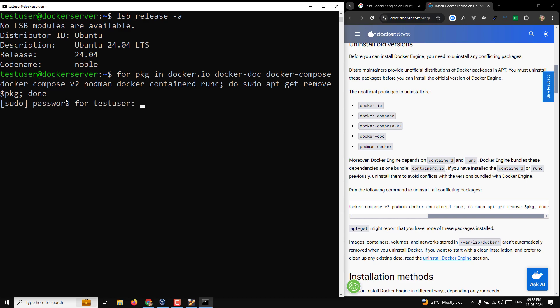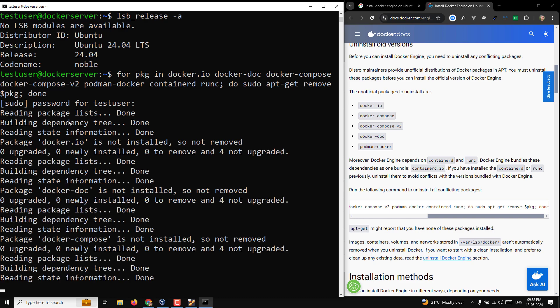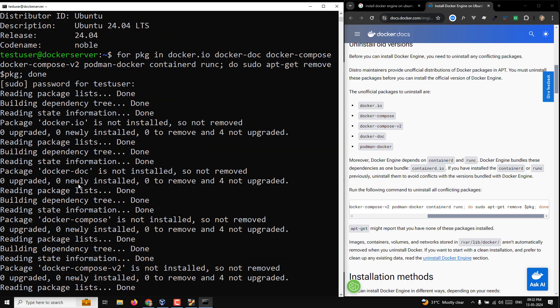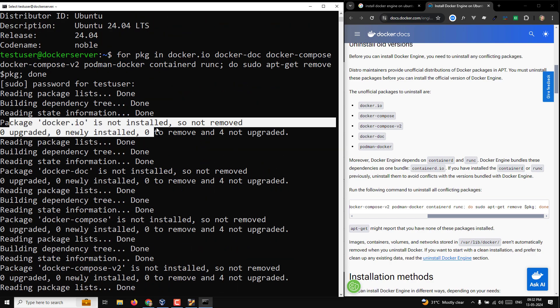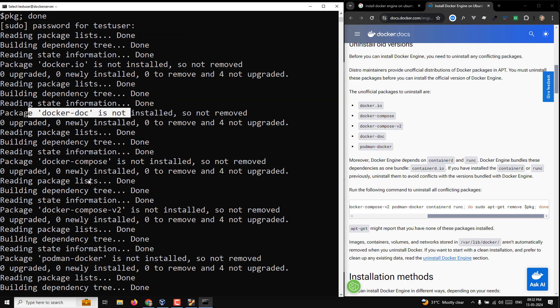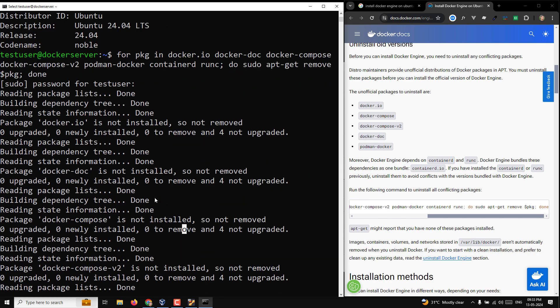Press Enter. Since test user is a sudo user, it will ask for the password the first time — valid for 15 minutes. After pressing Enter, it checks all packages and reports: docker.io is not installed, docker-doc is not installed — none of the conflicting packages are found, confirming this is a fresh installation.